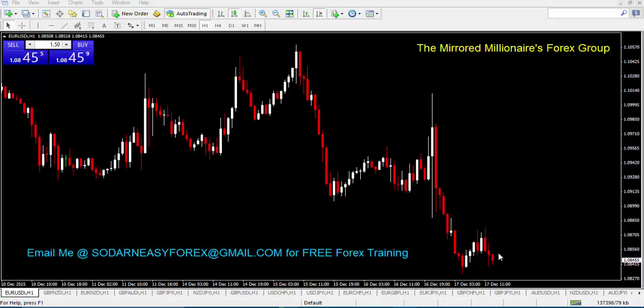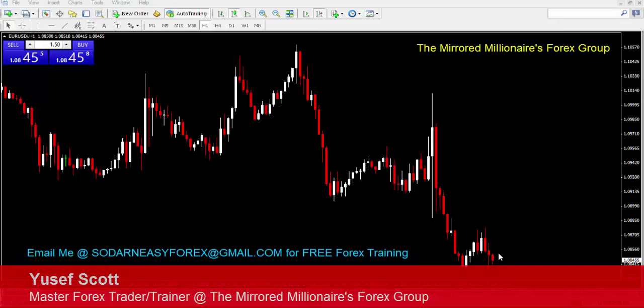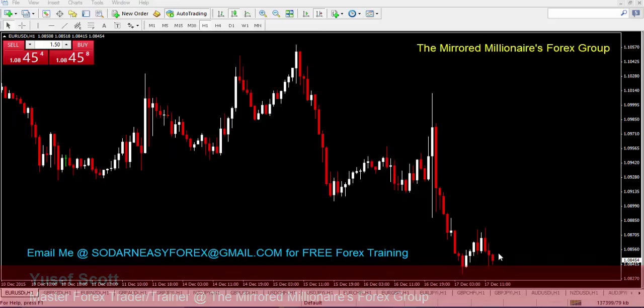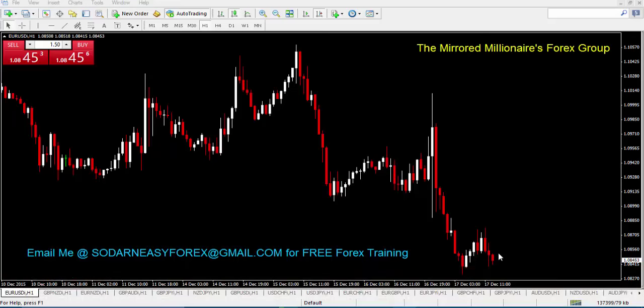Hey, what's going on everybody? This is Yousef Scott with the Mirrored Millionaire's Forex Group and I thank you so much for being with me today. I thank you for viewing this video and always coming to check on my page to see what's new on the blog. I definitely appreciate everyone for subscribing and for those that have been loyal viewers over the years. I just wanted to make a very quick video.